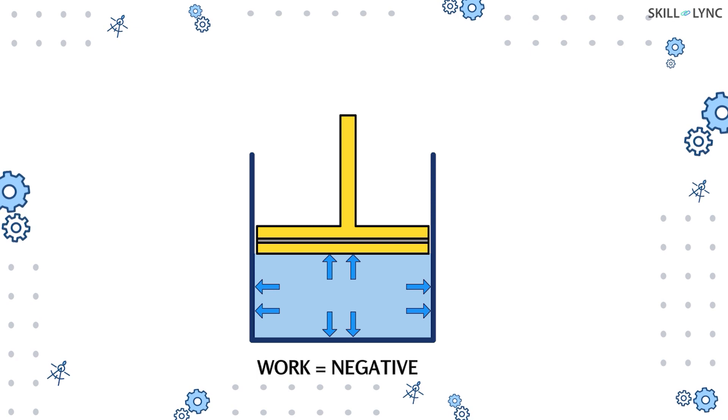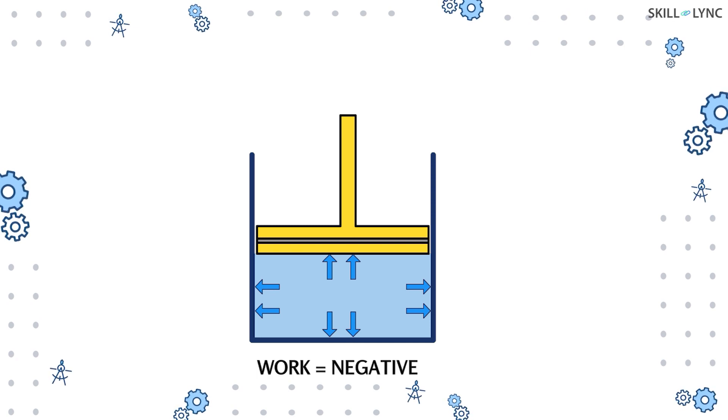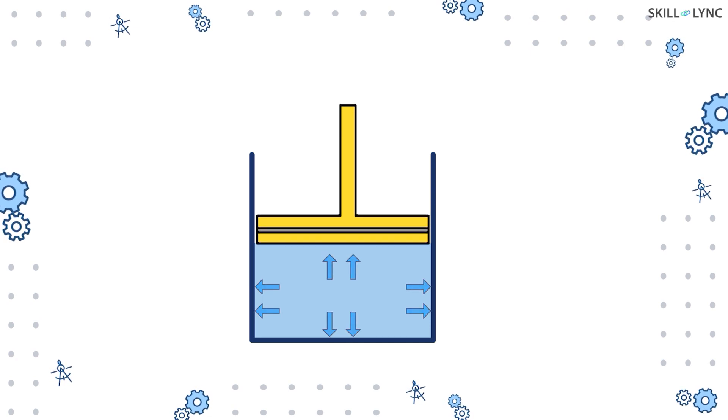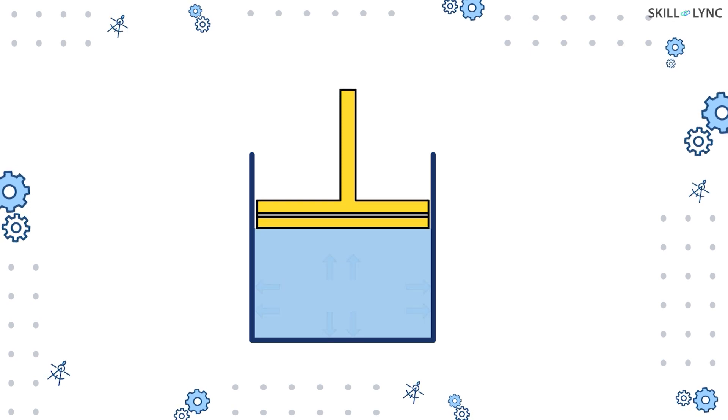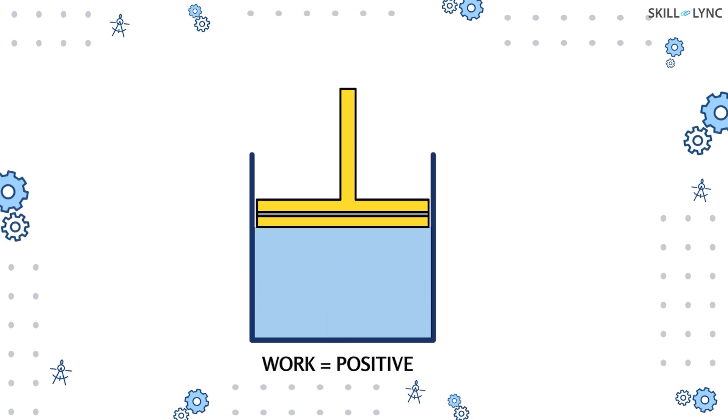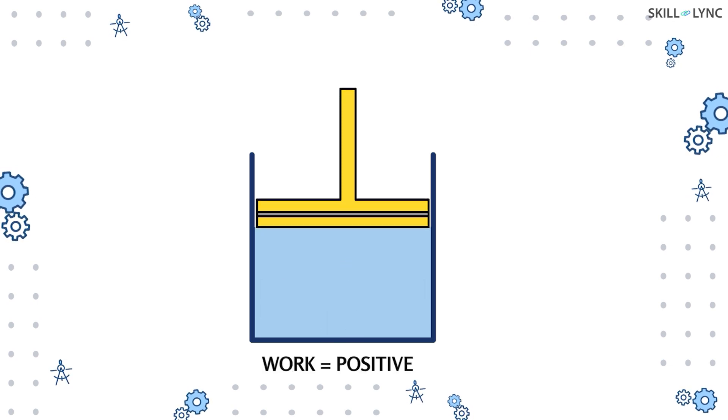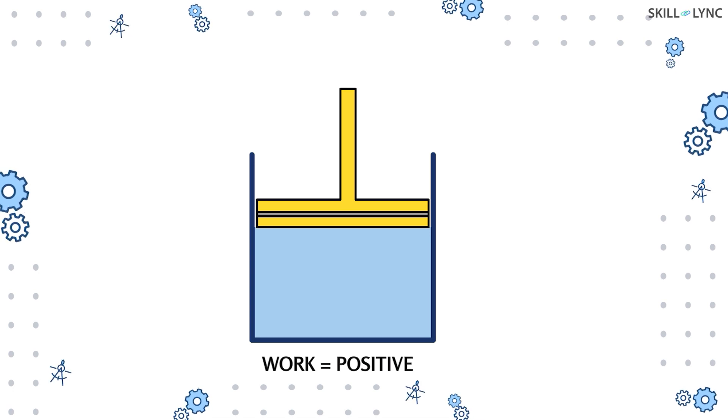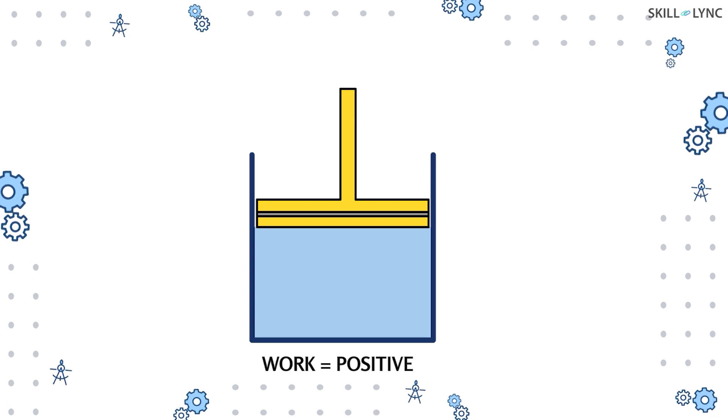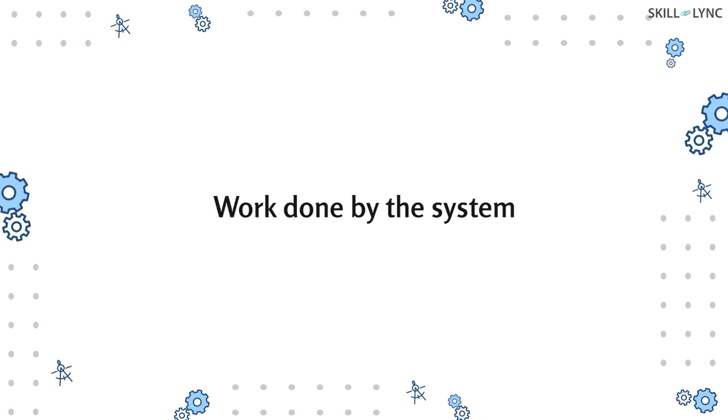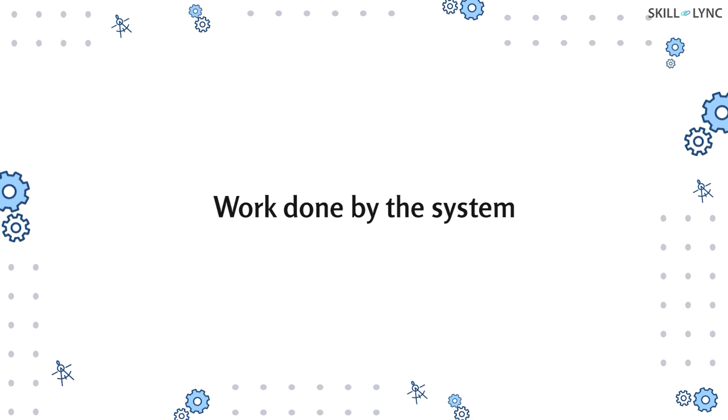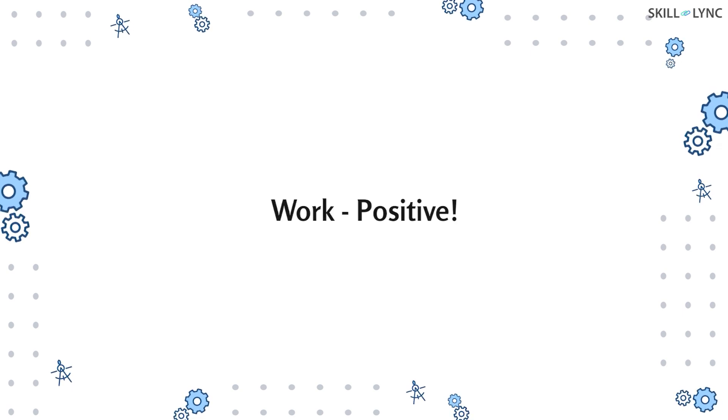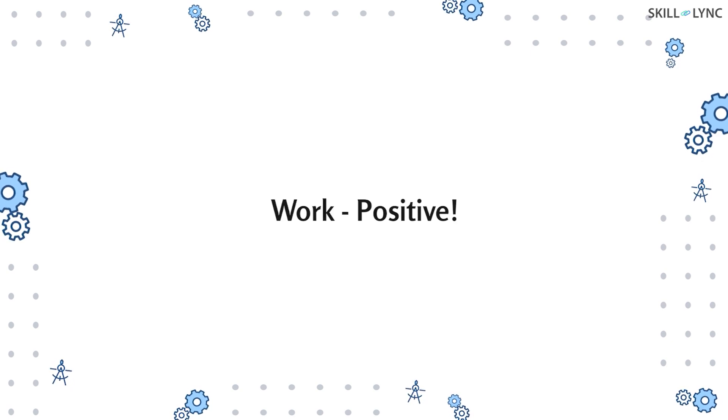When the compressive forces are removed or reduced significantly, the fluid which was under compression starts to expand. As a result, the piston is moved upwards. Here, the work is done by the system on the surroundings. Therefore, the work done is said to be positive.